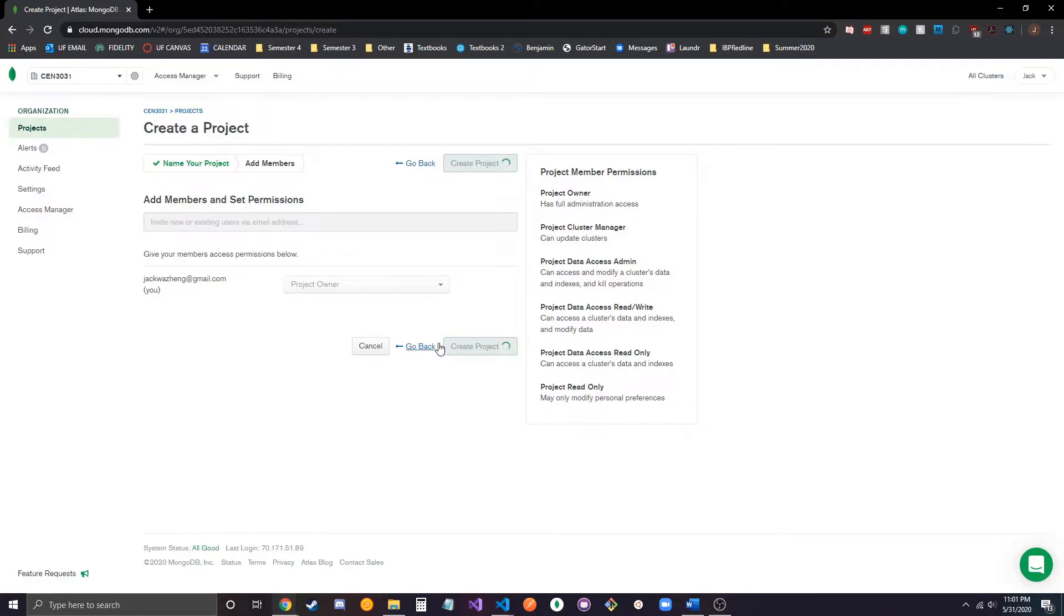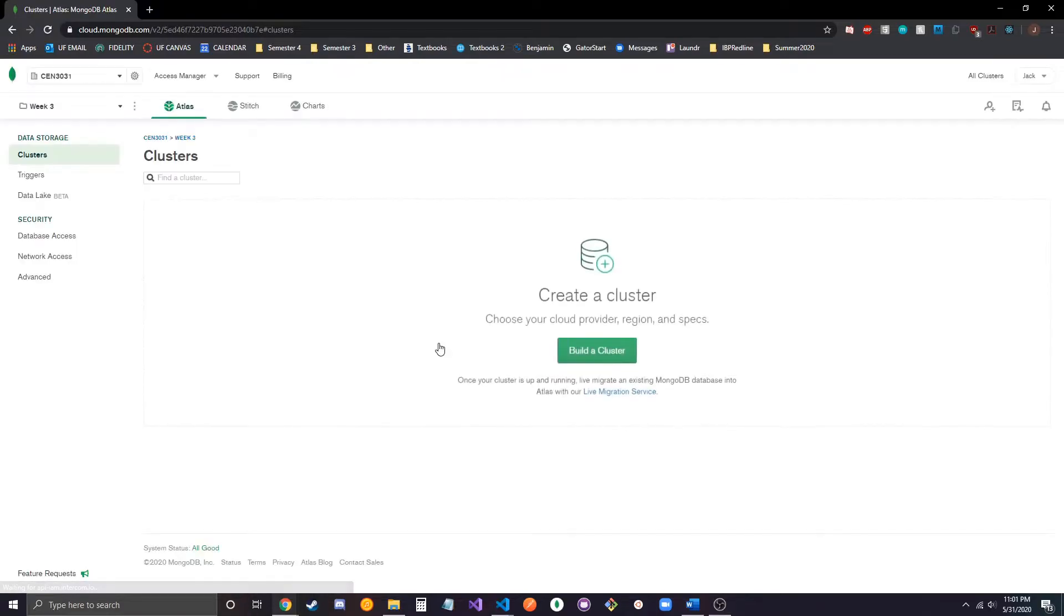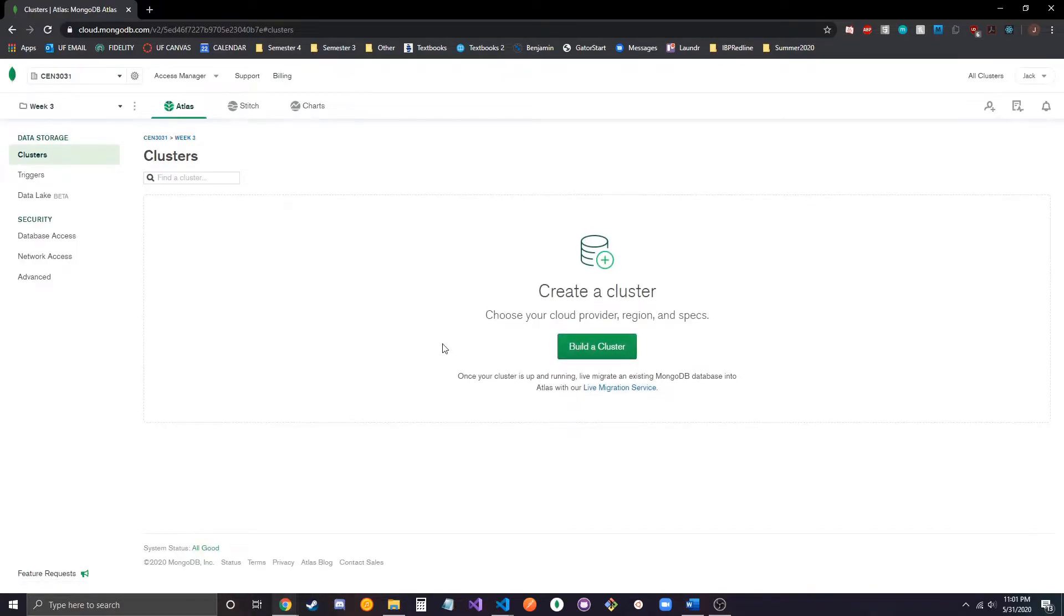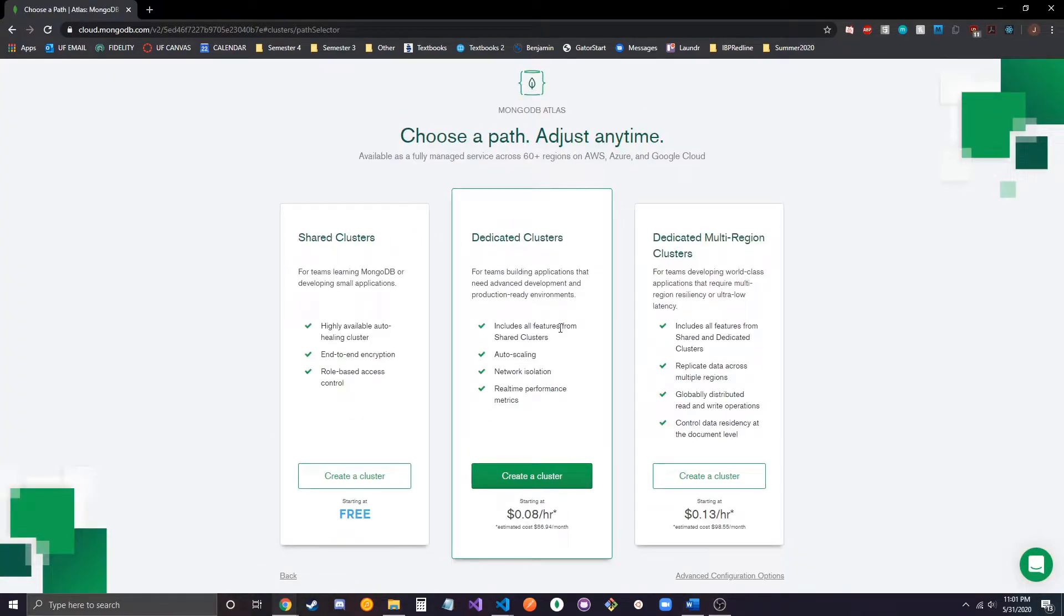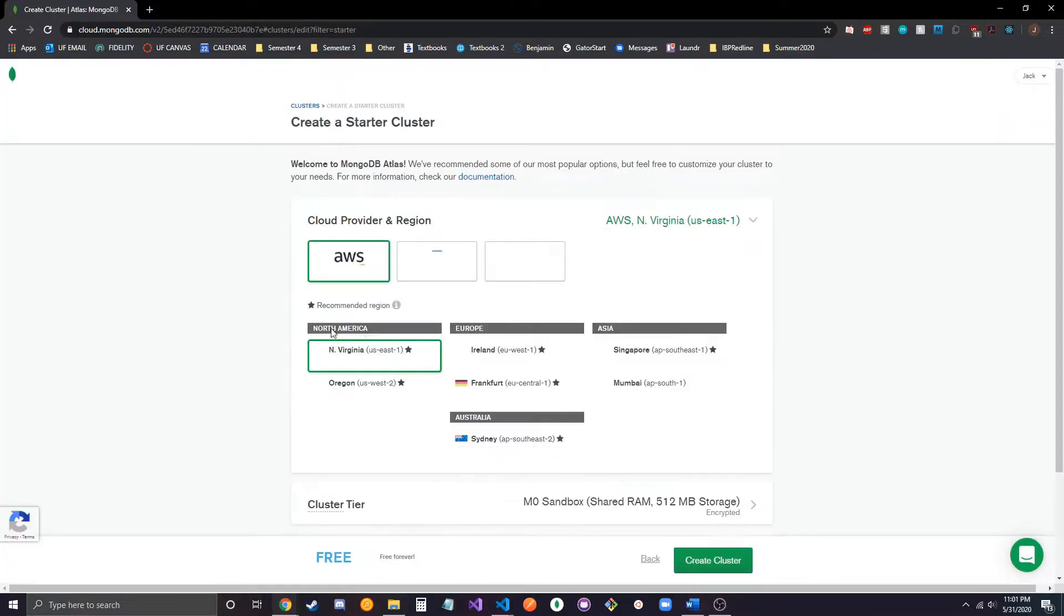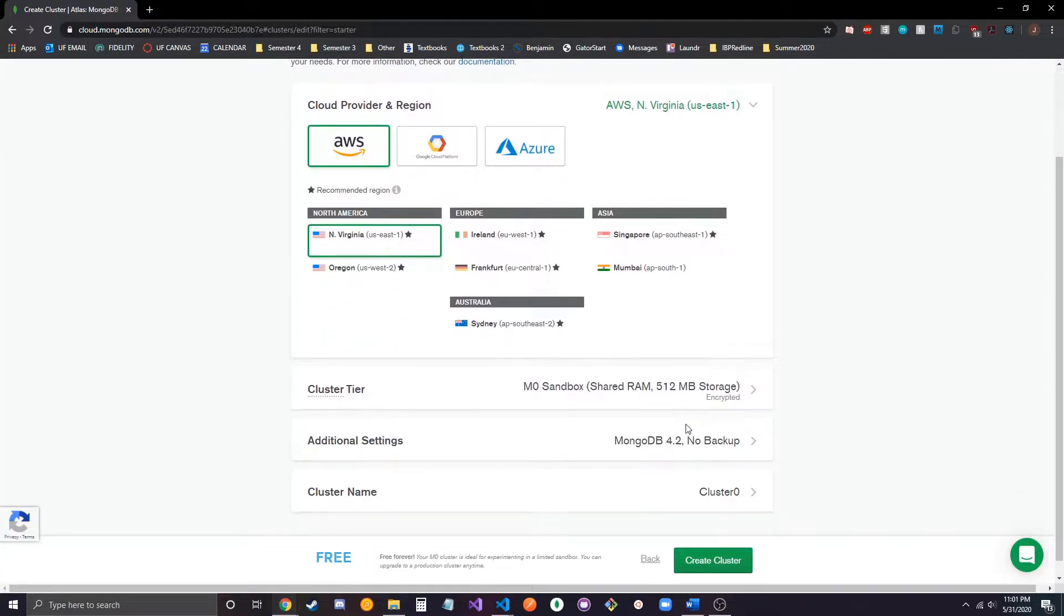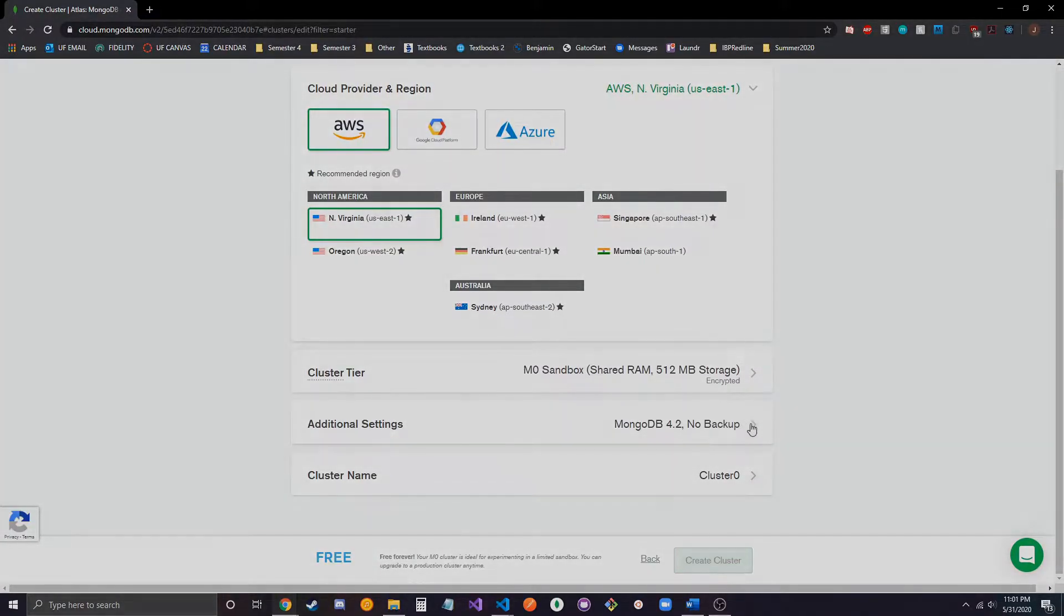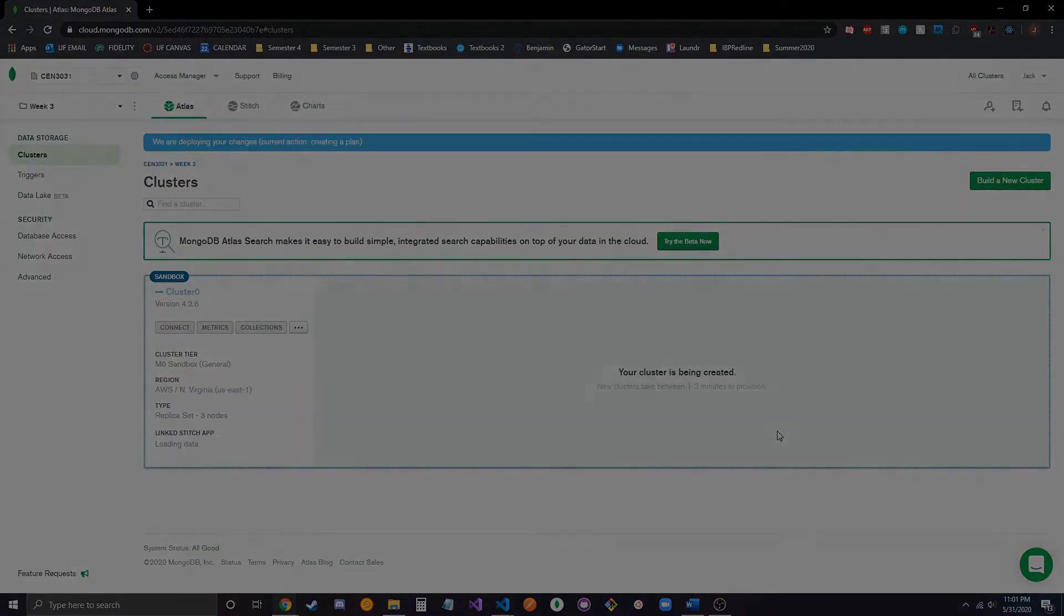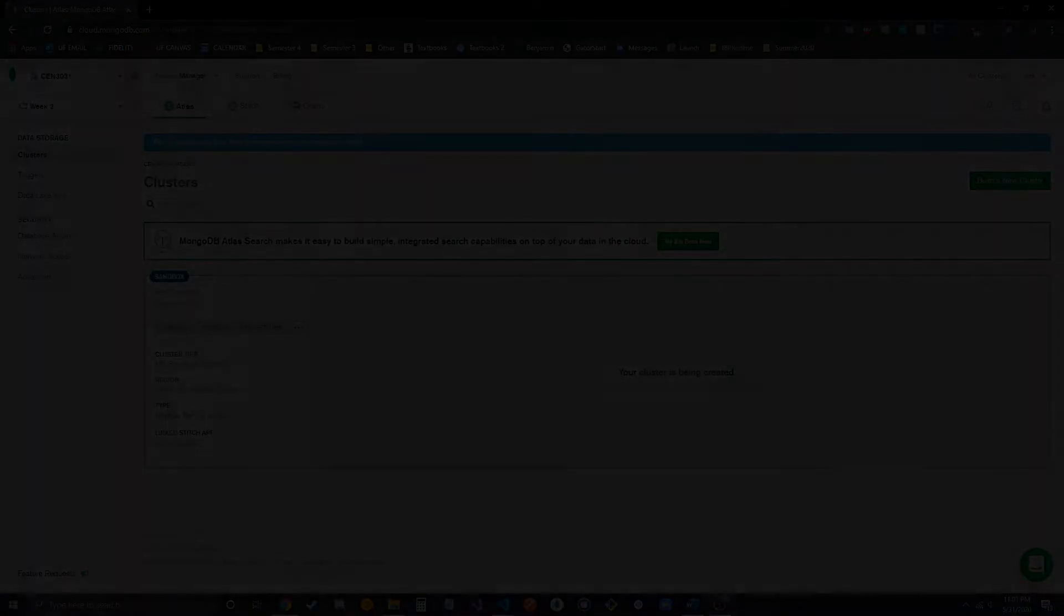Just hit create, and once it's created, we can make our cluster for our database. We'll just pick the free one, choose all the default settings, hit create, and we'll wait until this is done.